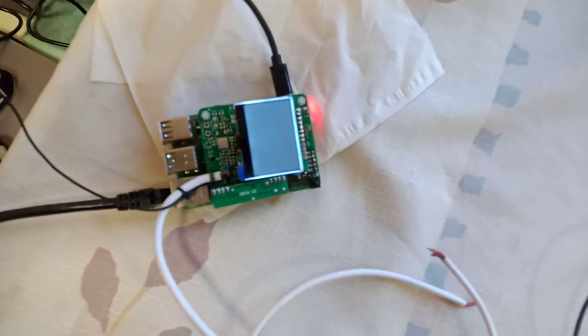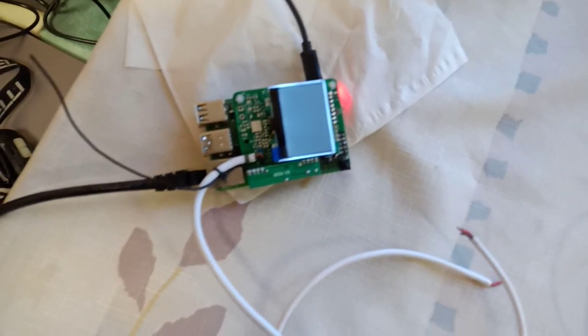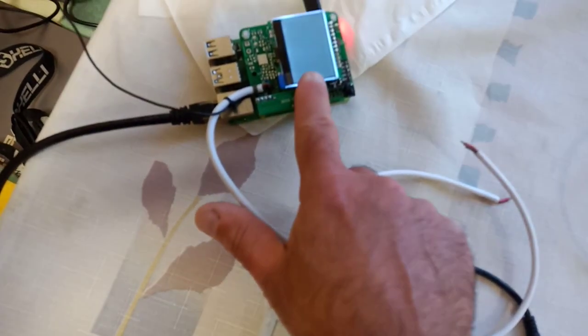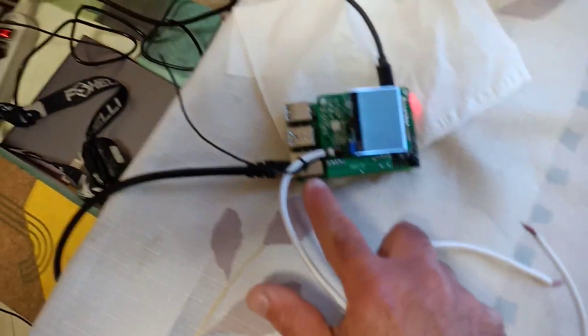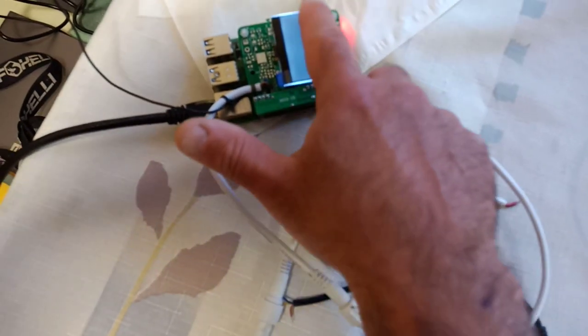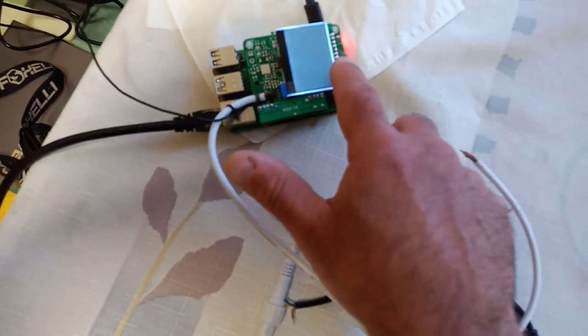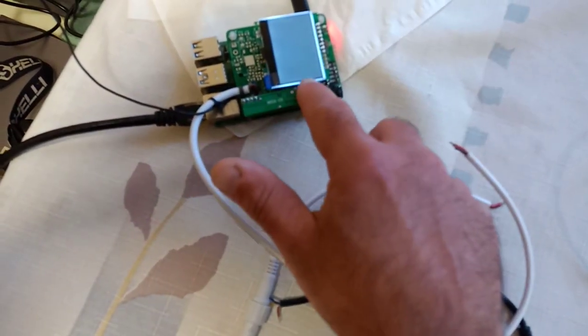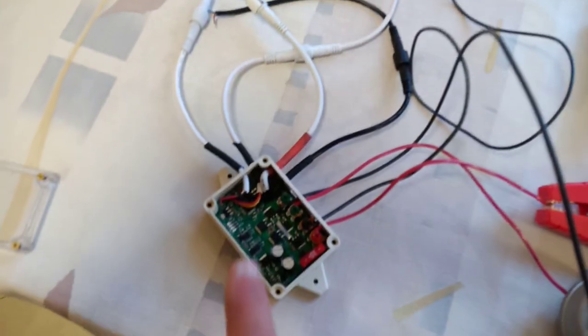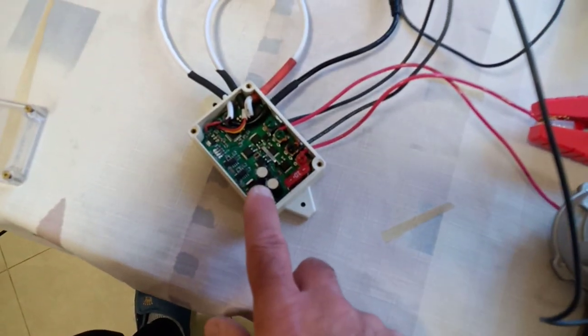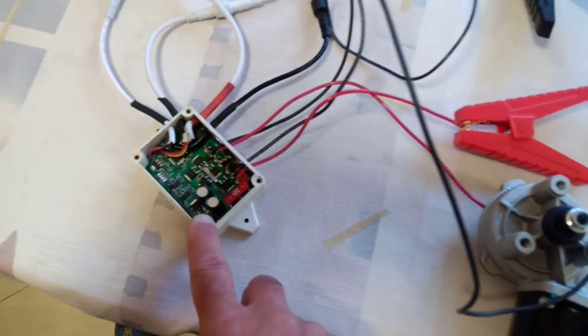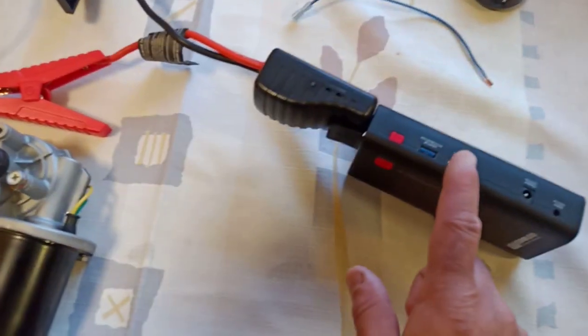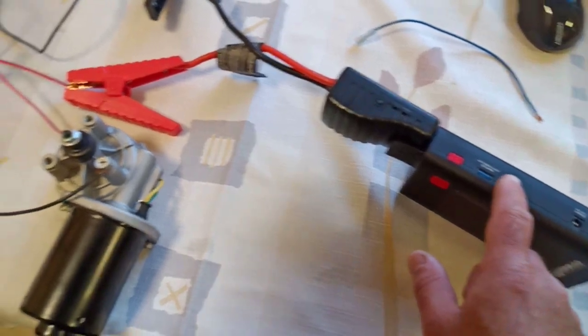So here is the experiment. The Pi is on but there is nothing here, nothing on the screen—it just lights up. It's connected to the motor controller, and the motor controller has 12 volts going into it from here.